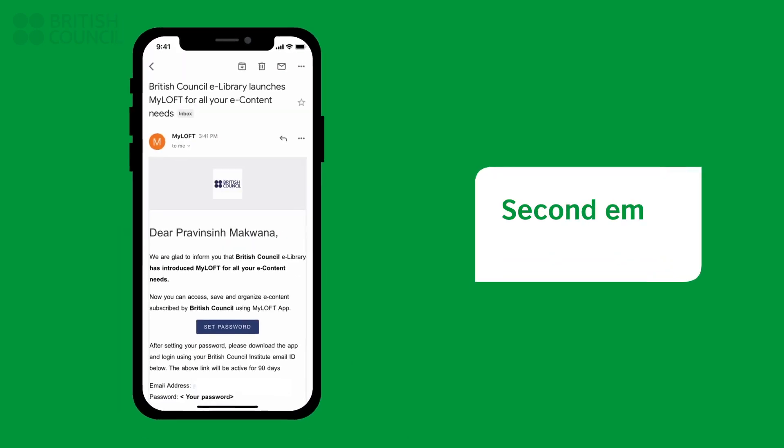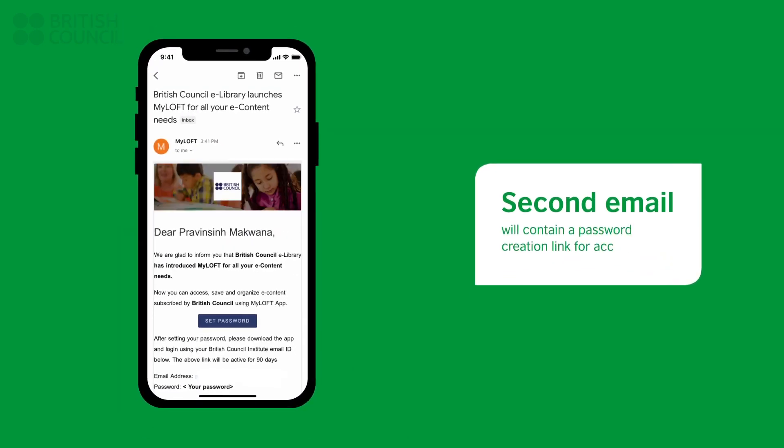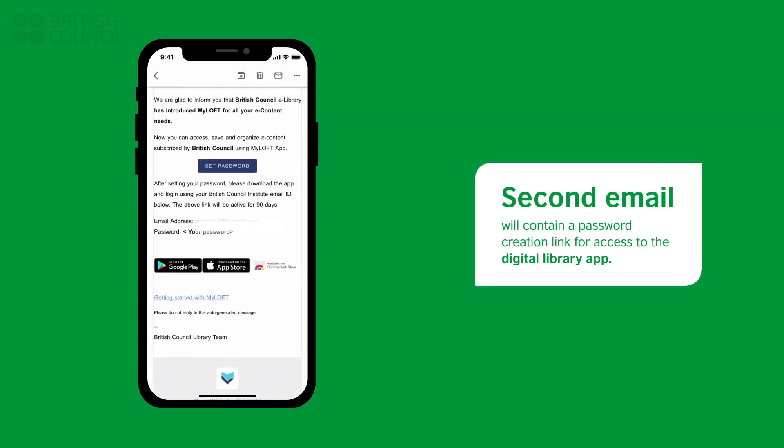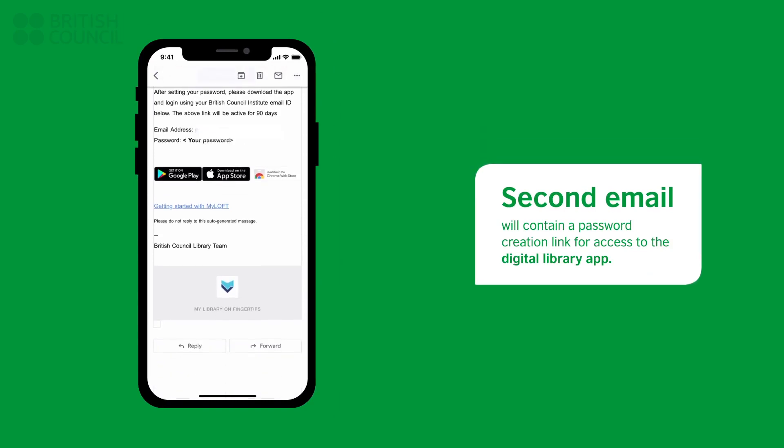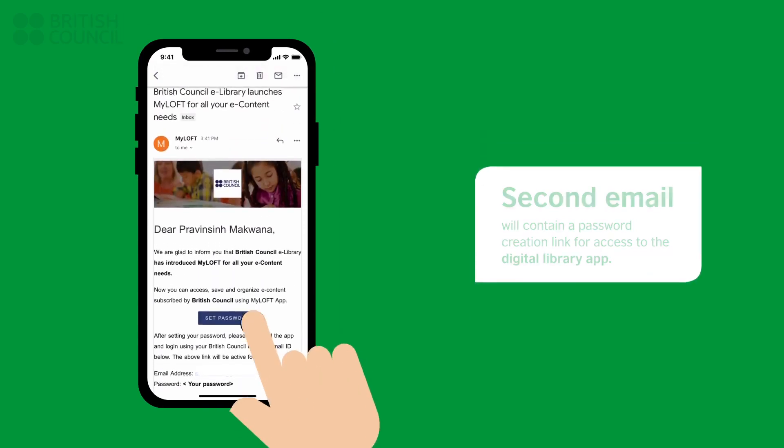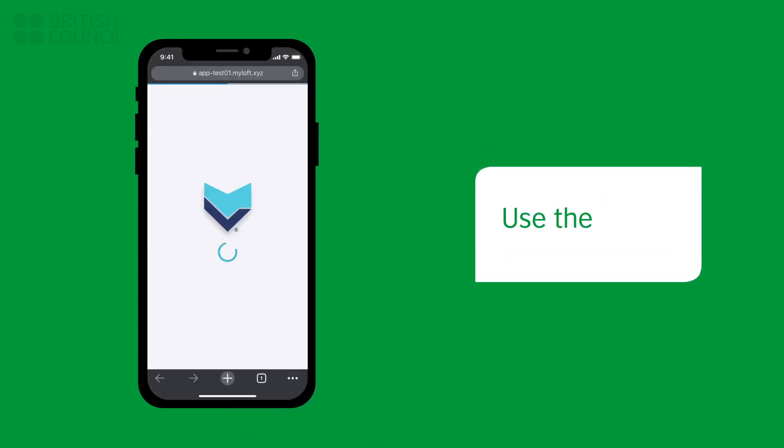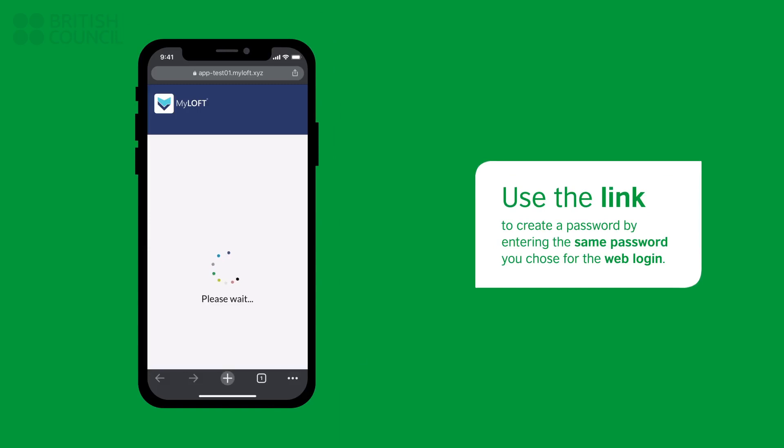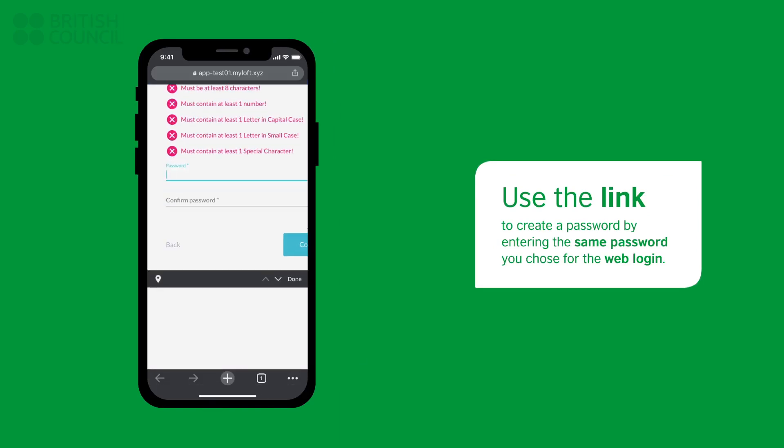The second email will be from My Loft and will have a link to create a password to log into the Digital Library app. Make sure you use the same password you used earlier so it is easier to remember.